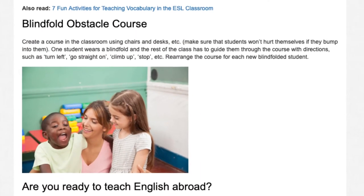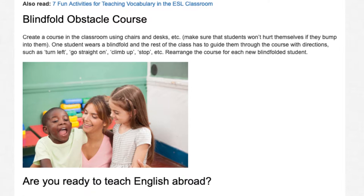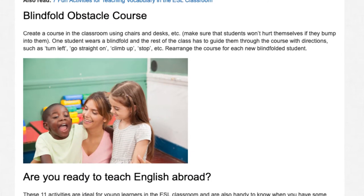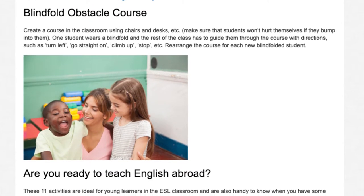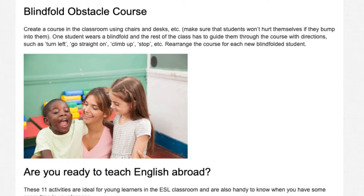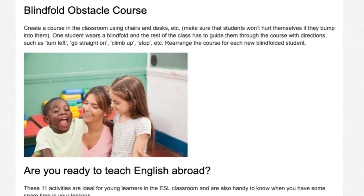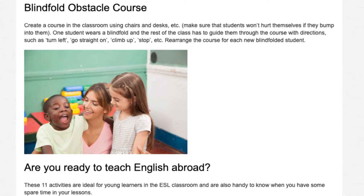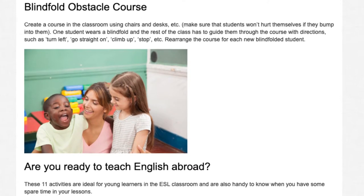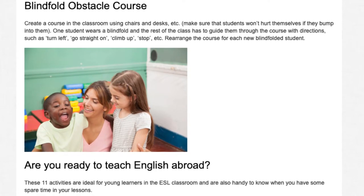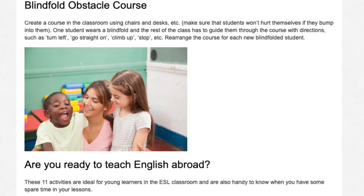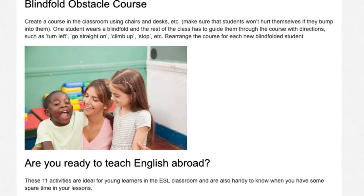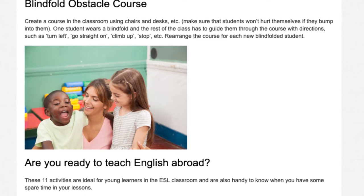Blindfold Obstacle Course. Create a course in the classroom using chairs and desks. Make sure that students won't hurt themselves if they bump into them. One student wears a blindfold and the rest of the class has to guide them through the course with directions such as turn left, go straight on, climb up, stop, etc. Rearrange the course for each new blindfolded student.